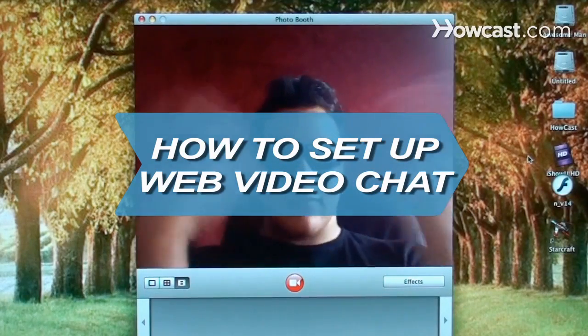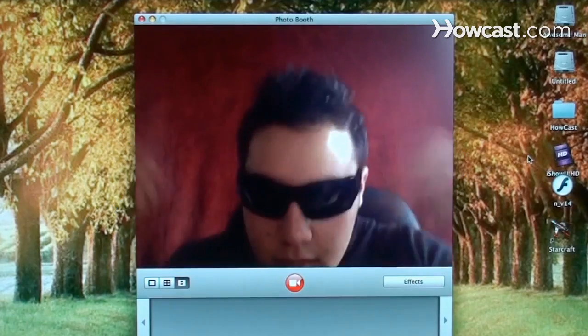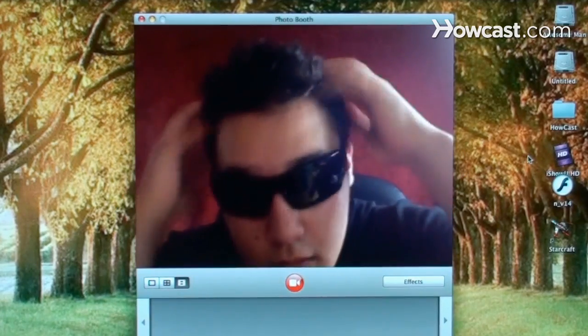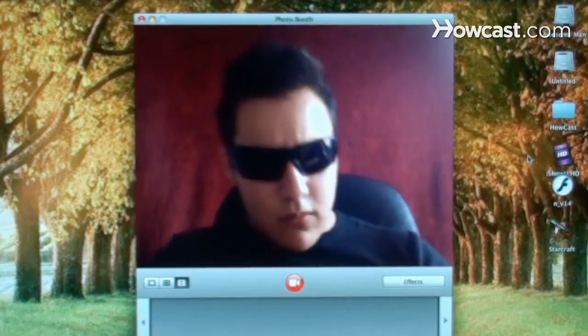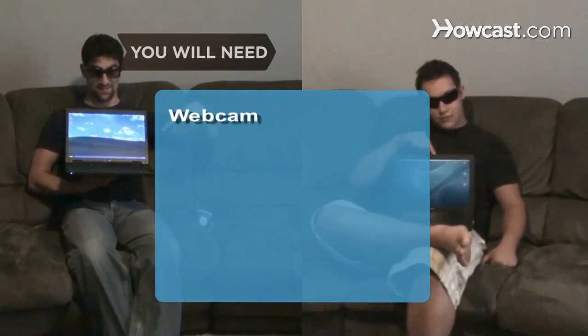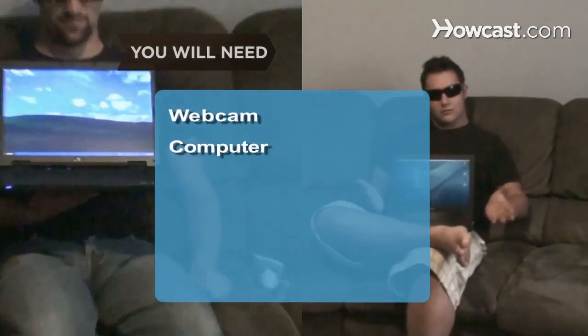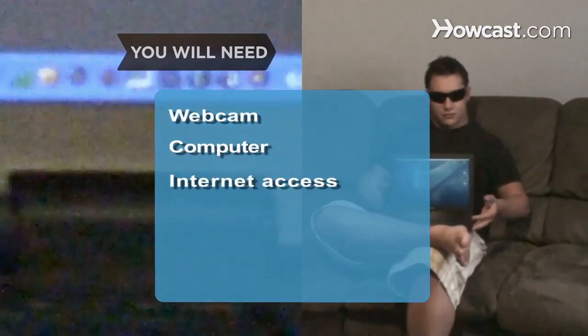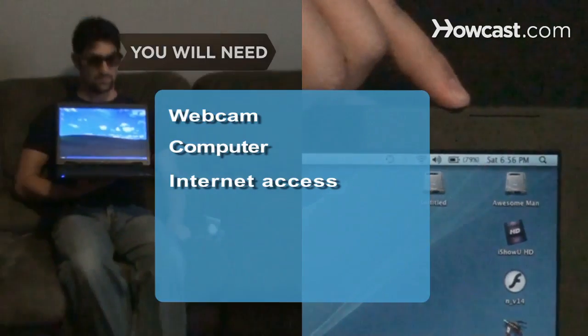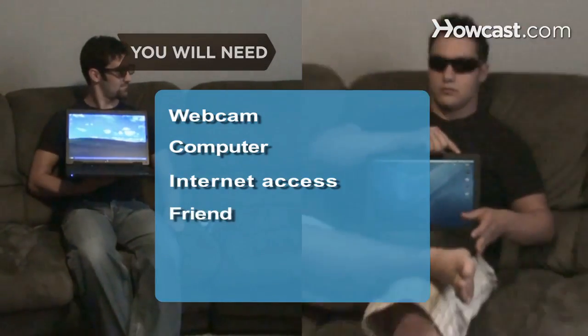How to Set Up Web Video Chat. Video chatting over the Internet is an inexpensive way to keep in touch with your family and friends. You will need a webcam, a computer, an Internet connection fast enough to transmit streaming video, and someone to chat with.